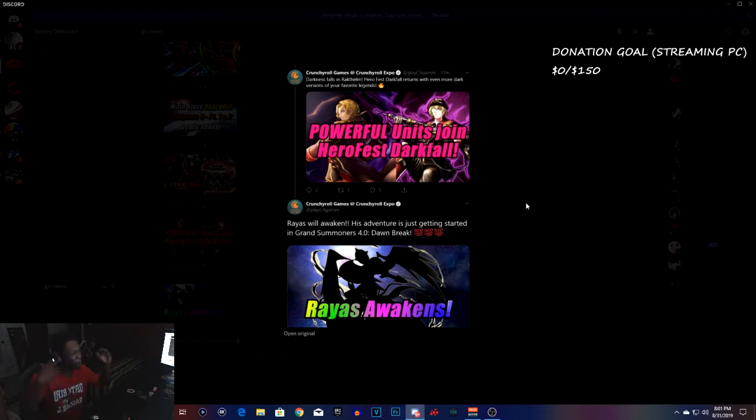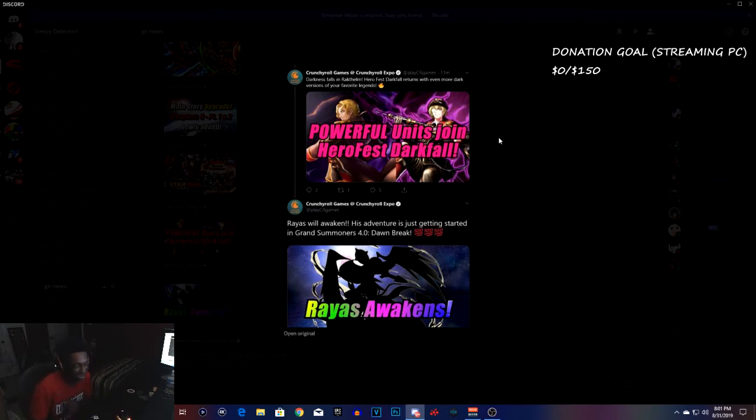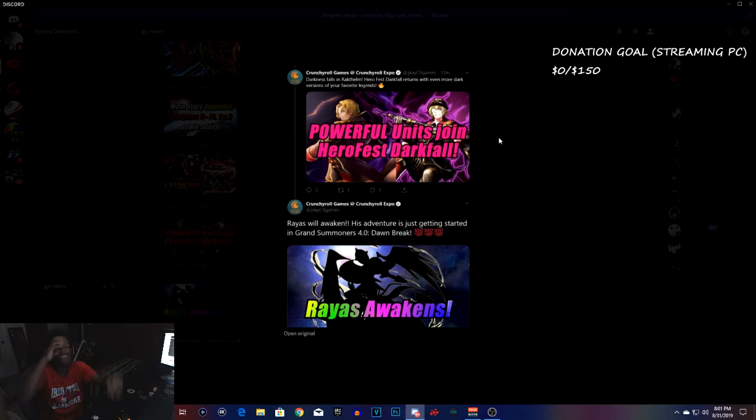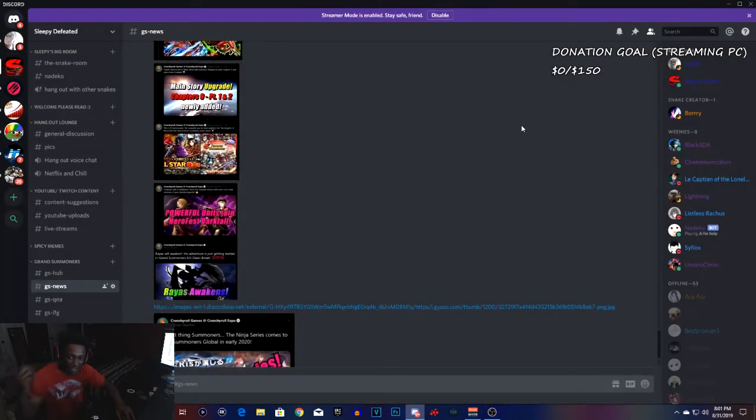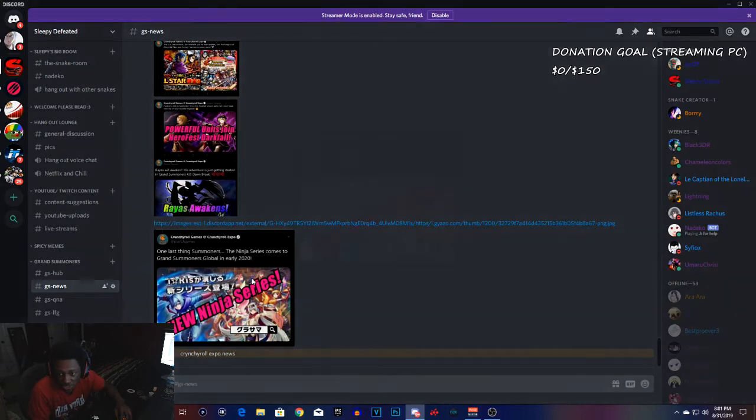Everybody's been warning in my community in my live streams, Rays will be awakened. His eventual will begin starting in Grand Summoners 4.0 Dawn and Break. Everybody's been waiting for Rays to be awakened and he's here, boys and girls. Rays is here, awakening, looking at the summit for us now. One last thing, when we get straight into it.